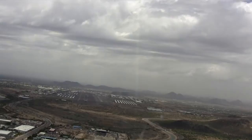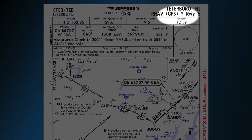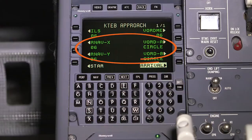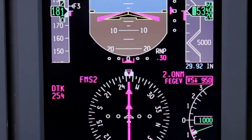When multiple approaches using the same primary navigation source serve a common runway, the approach name is annotated with an alphabetical suffix. These suffixes are now part of the approach identifier in the navigation database, and as a result, all available approaches may be included in the database. Also with the FMS 6.1 update, the approach enunciation is activated during suffix-based approaches.